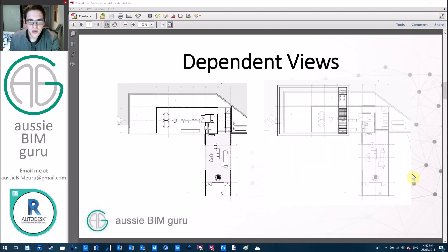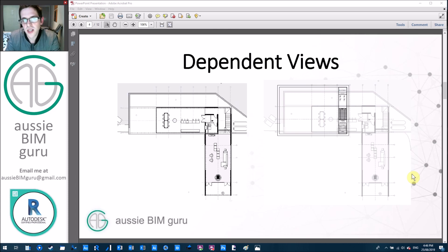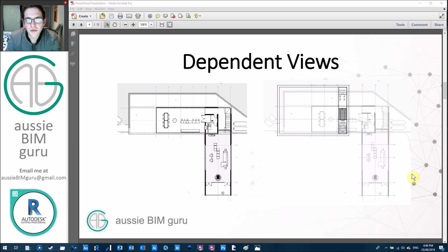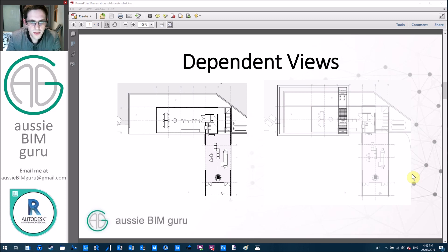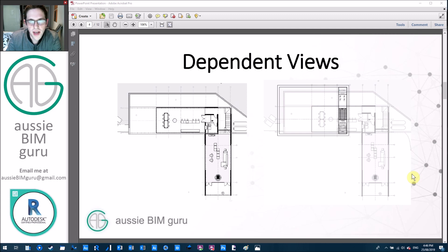So essentially it's like a snapshot and the reason that we use them on projects is because often at certain scales we can't fit our building on one sheet. So we use dependent views as a way to break up our floor plans in order to fit them on the sheet. This is specific to floor plans, we don't tend to use them in many other types of views.